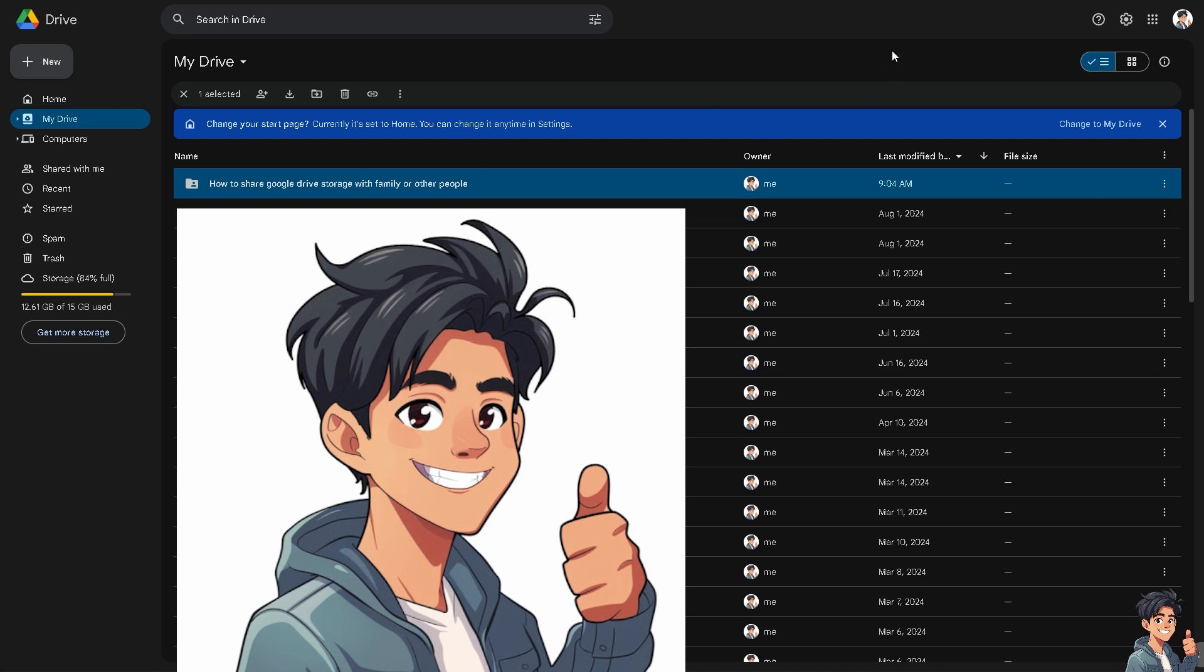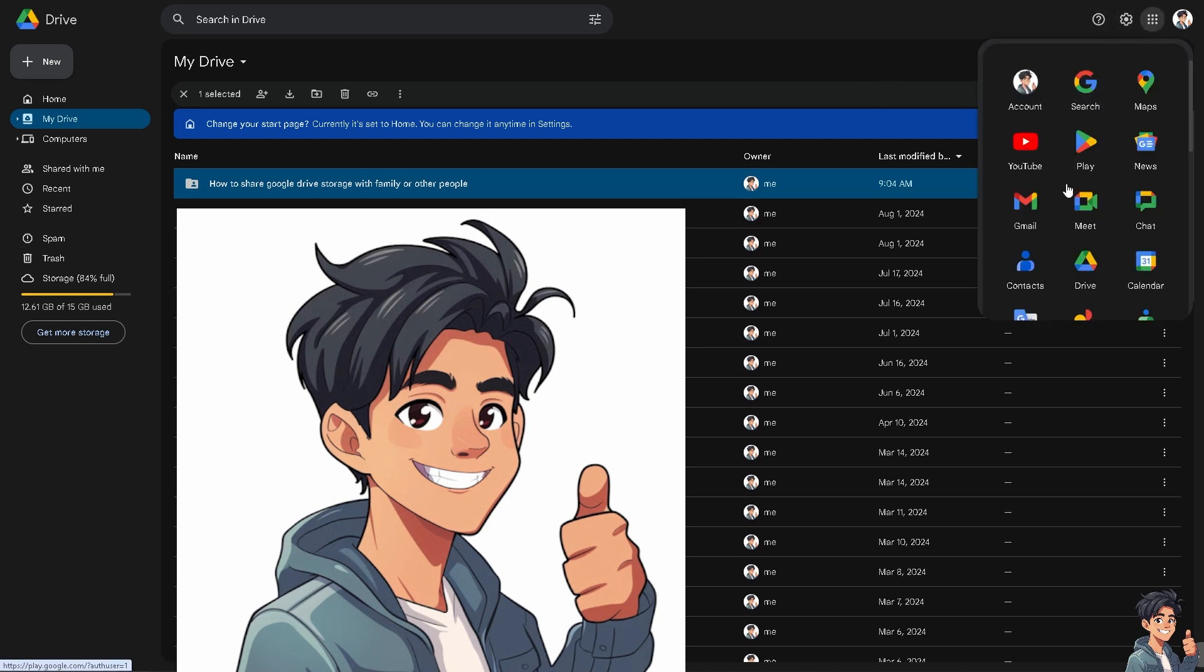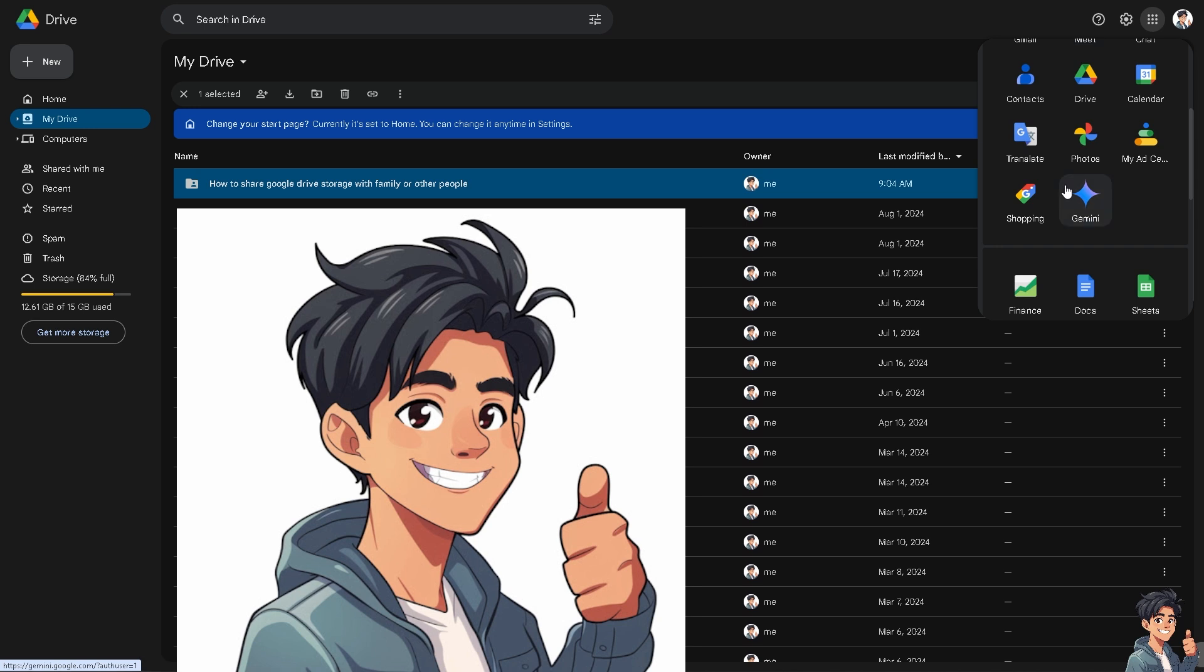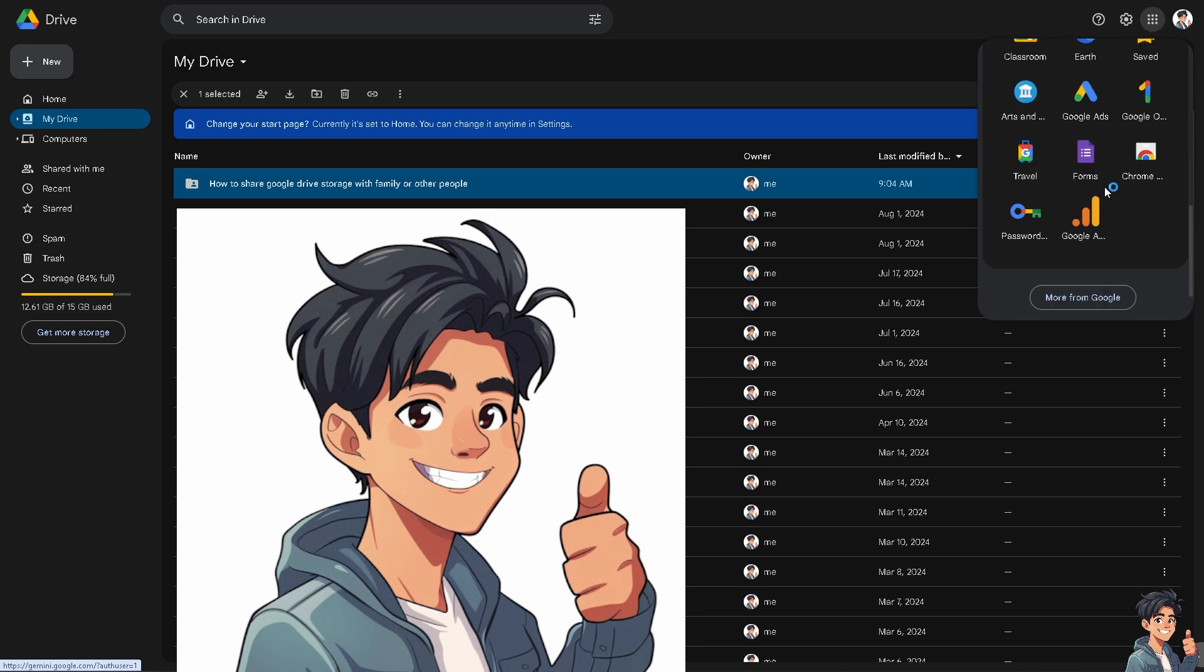If you're on the website, hover to the apps and go to the Google One section.